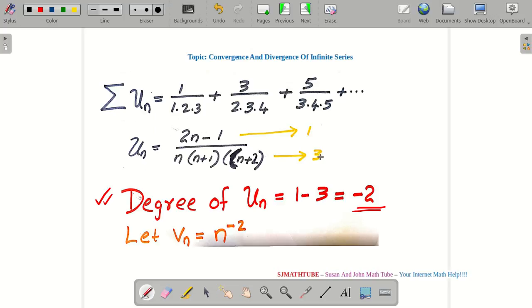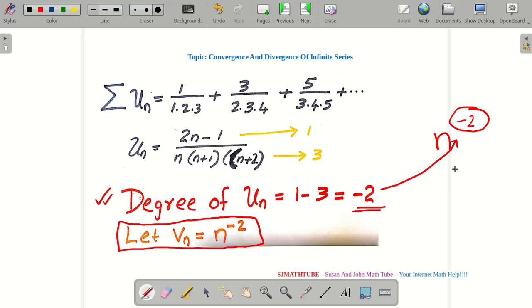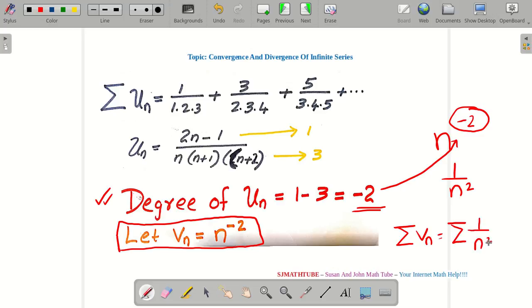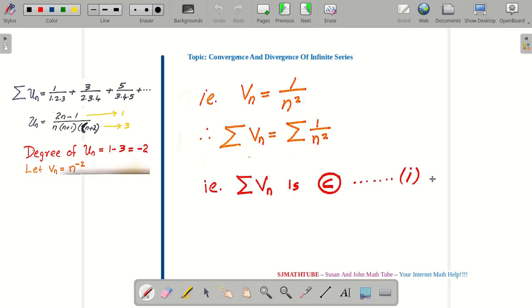Construct the new series: VN equals n to the power of the degree (minus 2), which is 1 by n squared. So Sigma VN equals Sigma (1 by n squared). This is a p-series with p equal to 2. Since p equals 2 is greater than 1, this series is convergent — call this equation number 1.